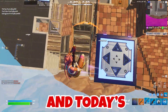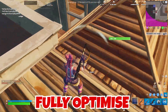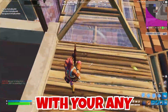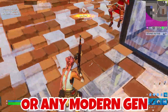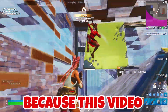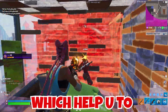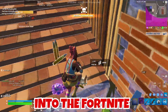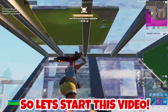Welcome to my channel. Today I'm going to show you how you can fully optimize your PC for Fortnite, whether you have a laptop, a low-end PC, or any modern generation PC. Make sure to watch the whole video because I'm going to cover every aspect which will help you increase performance and get more FPS in Fortnite Chapter 3 Season 3.